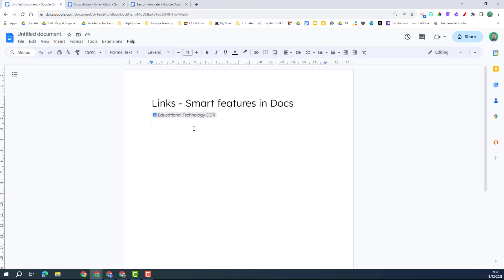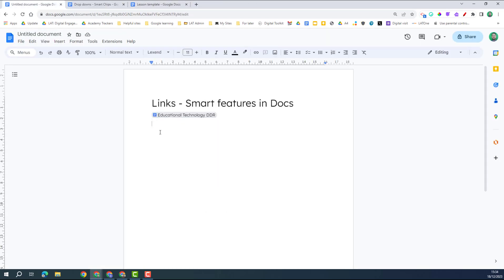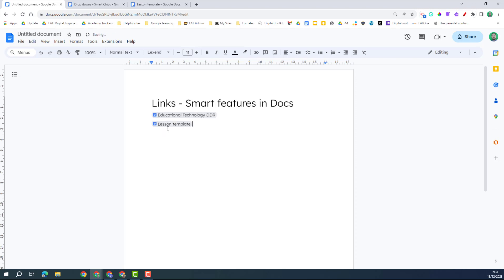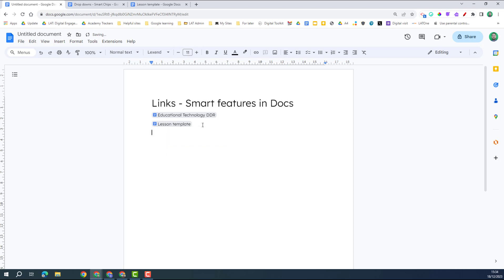Some other ways of inserting these chips is if you've got the link, the URL, you can paste it in and then click the tab button and that turns it into a chip.